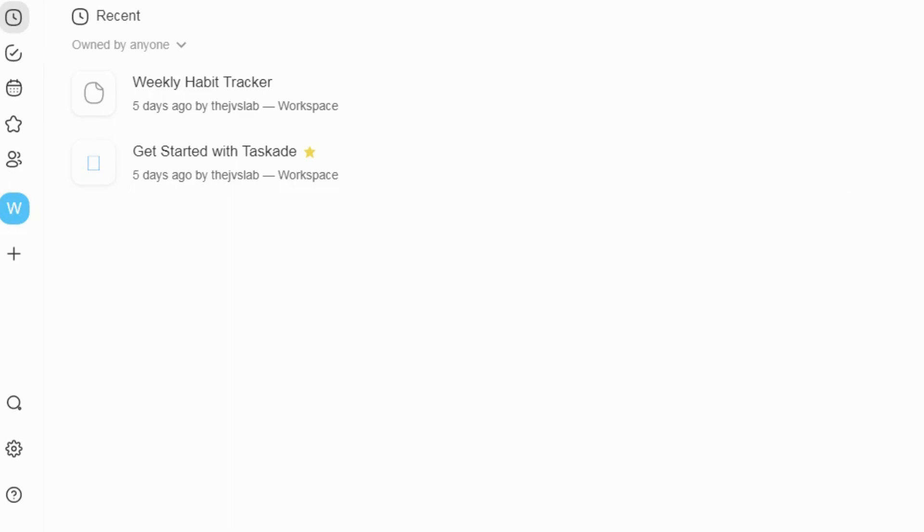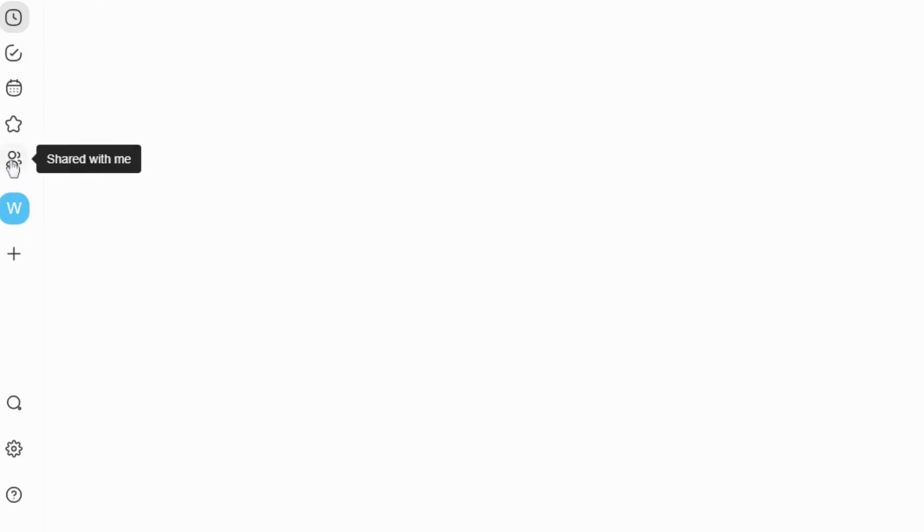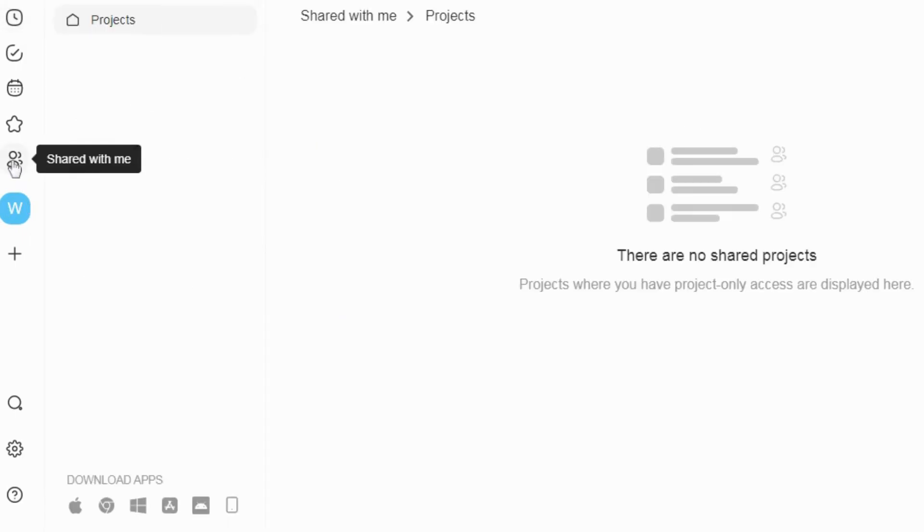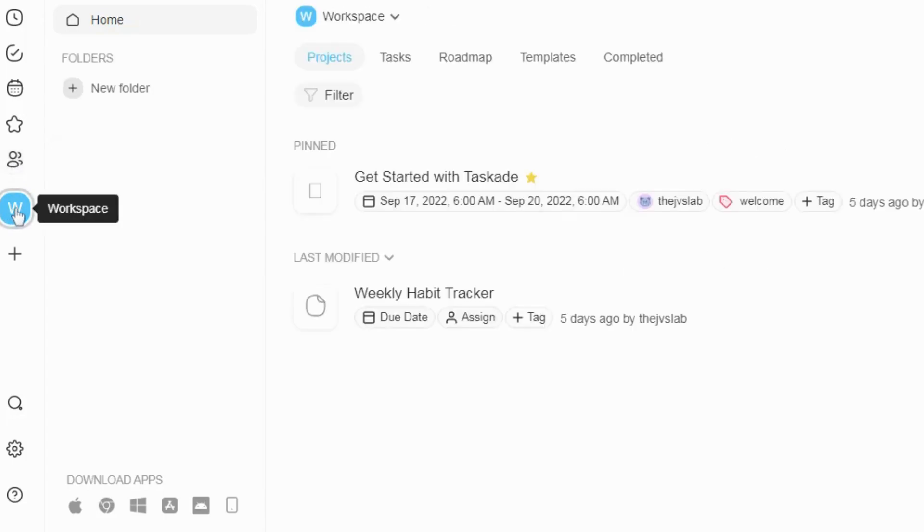Get lifetime access to TaskAid today. There is a lifetime exclusive deal of TaskAid on AppSumo for $59. It means you buy this product by a one-time payment and use it for a lifetime. You don't have to pay any monthly fees.